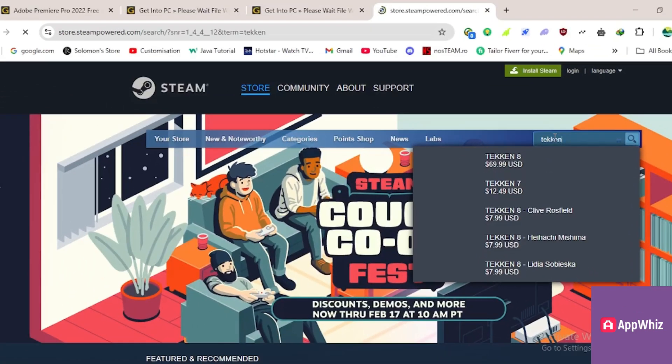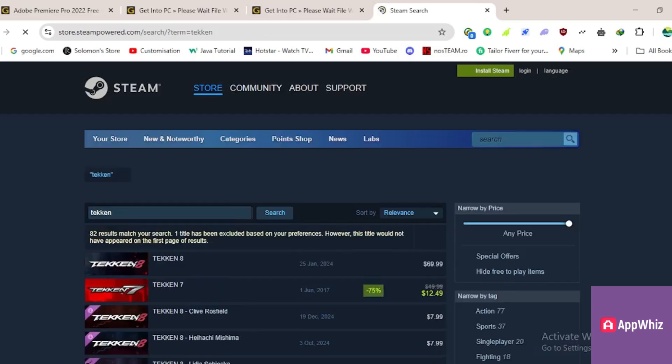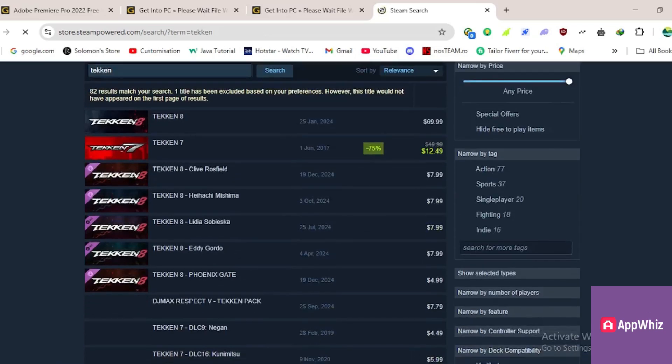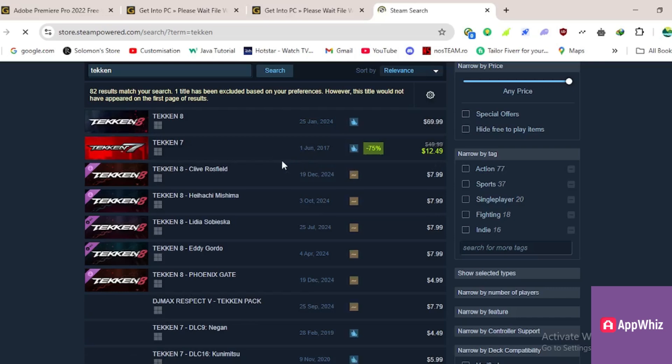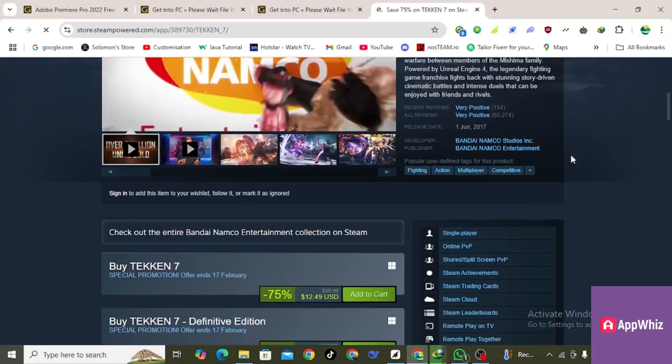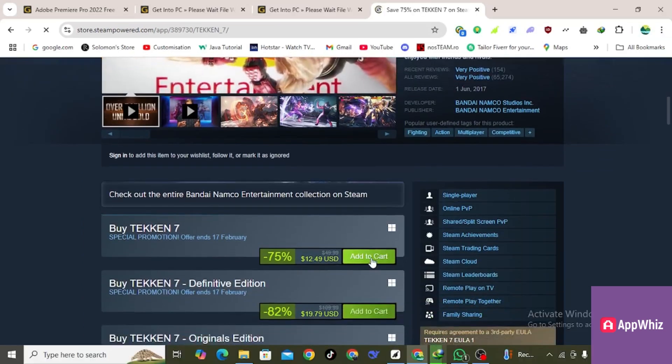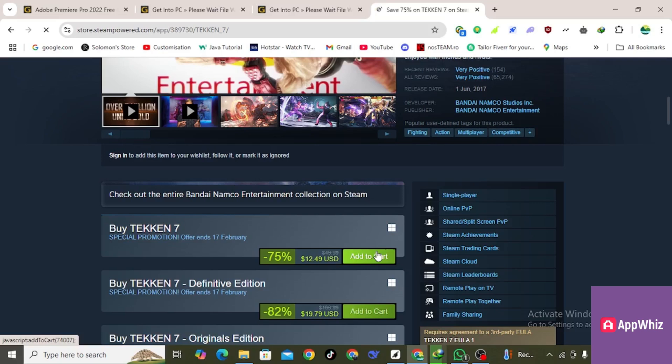Now scroll down and you will see a list of games related to Tekken. Find Tekken 7 and click on it. Scroll down and click on add to cart. After that, enter your payment details.